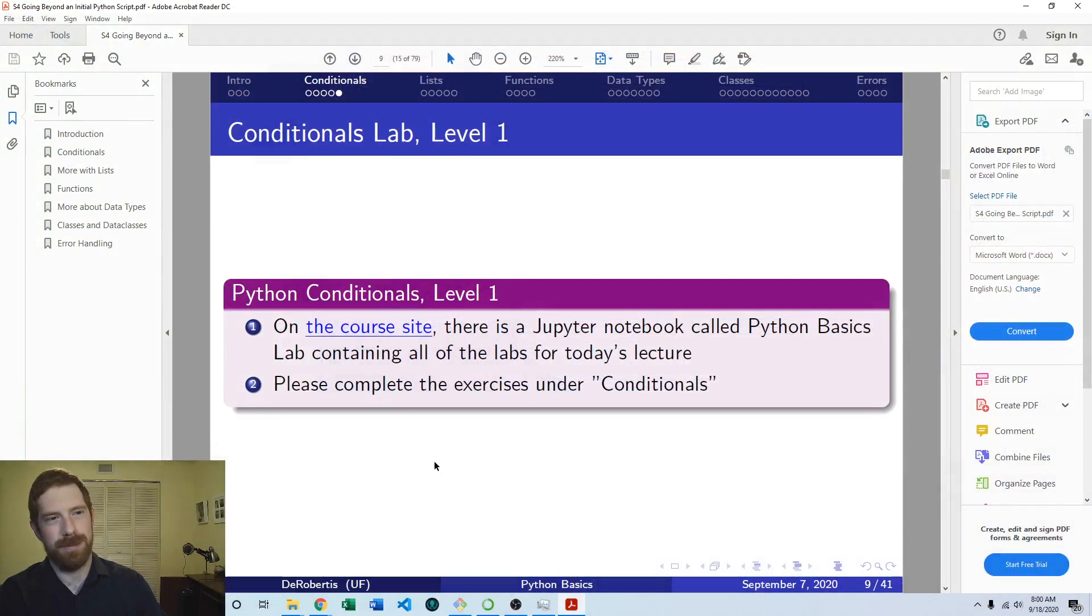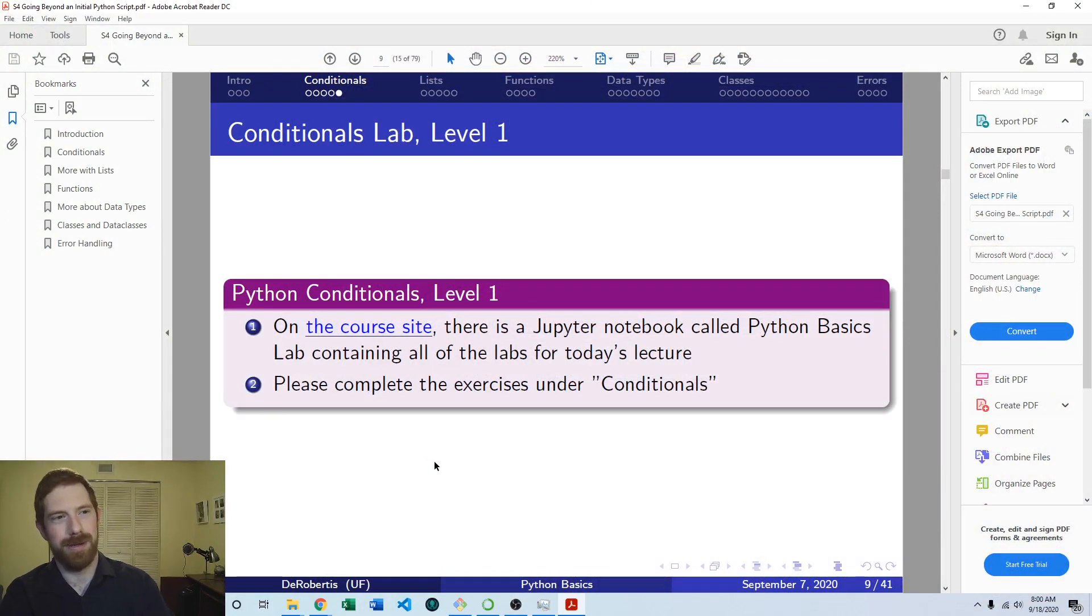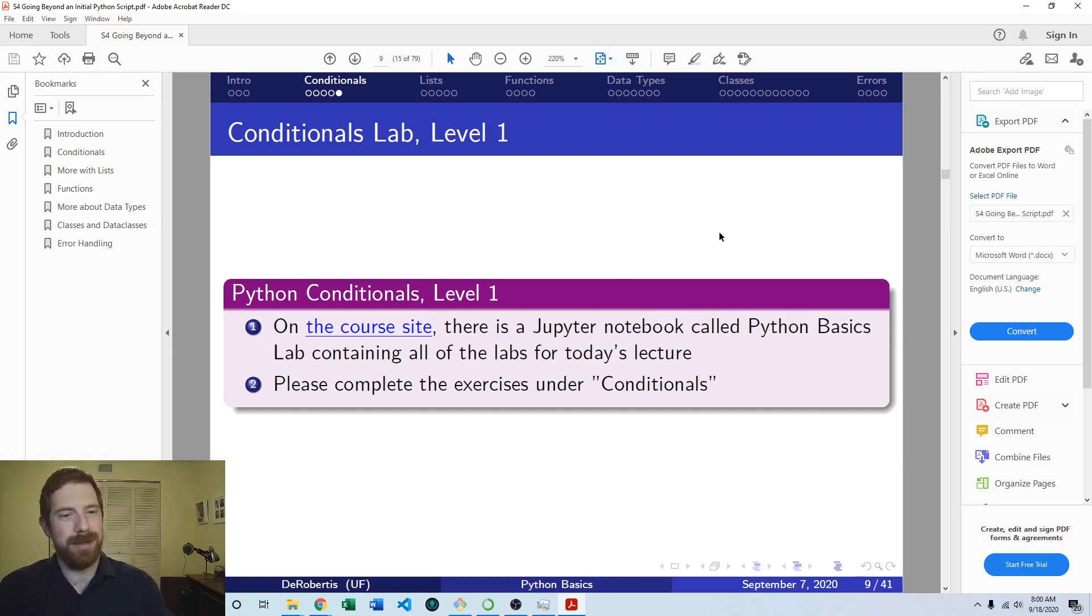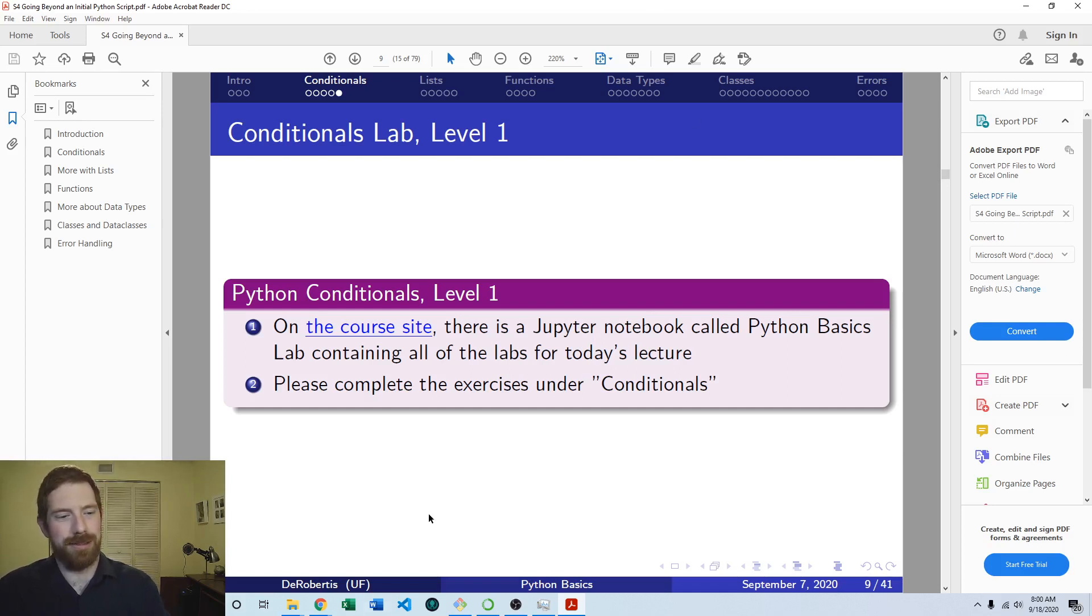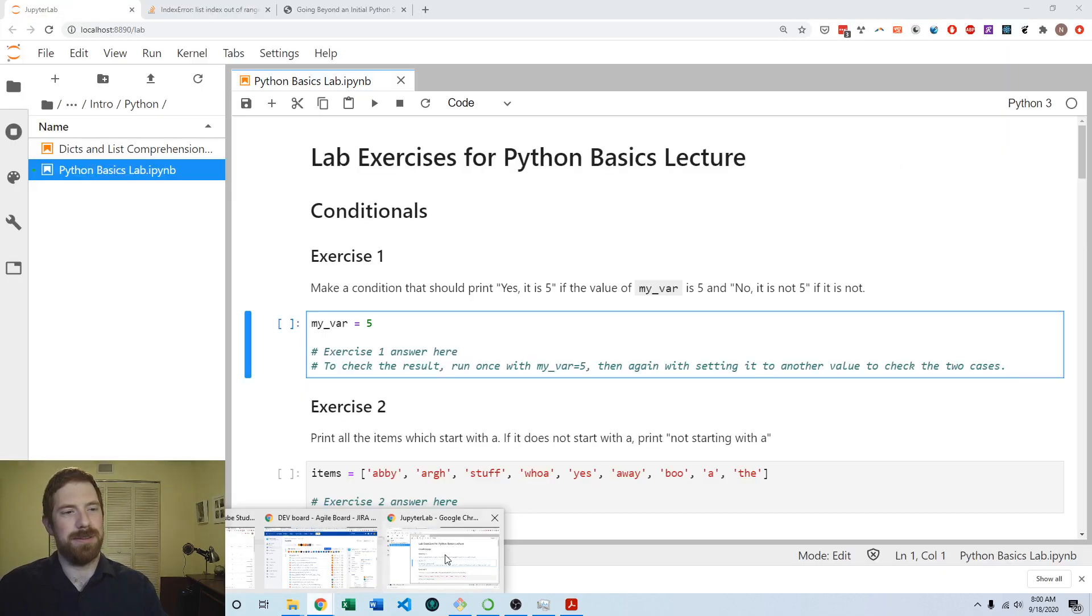Hey everyone, Nick Dearbortis here teaching you financial modeling. Today we're going to be completing a lab exercise in Python looking at conditionals. This is the first lab exercise in the Going Beyond an Initial Python Script lecture series, focused on conditionals. We have an accompanying Jupyter notebook for all the exercises in this lecture series. Let's go ahead and jump over to that.